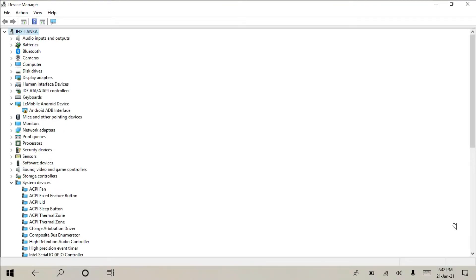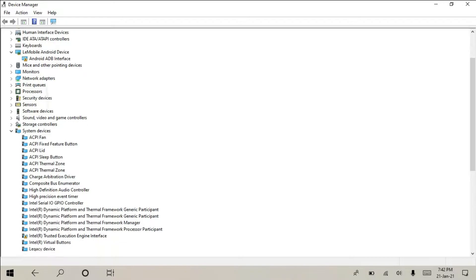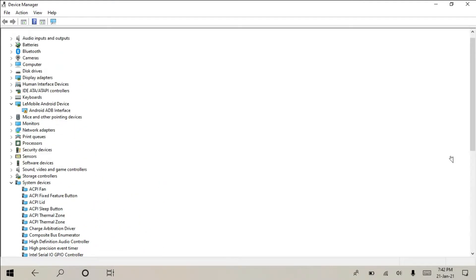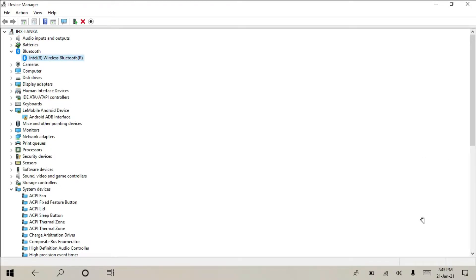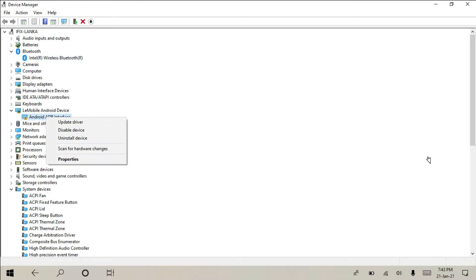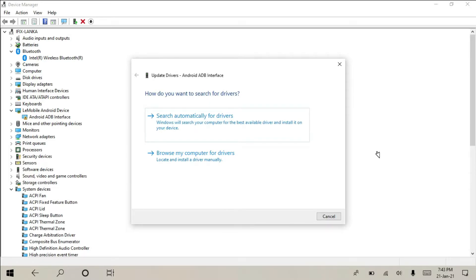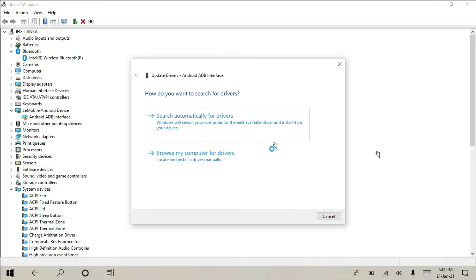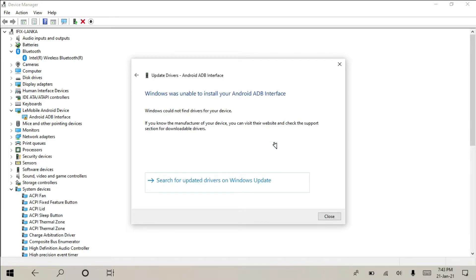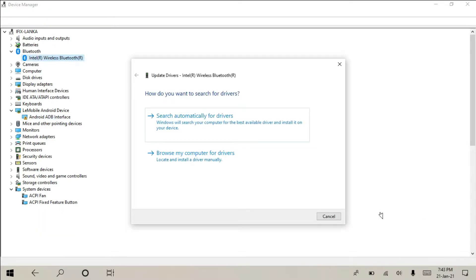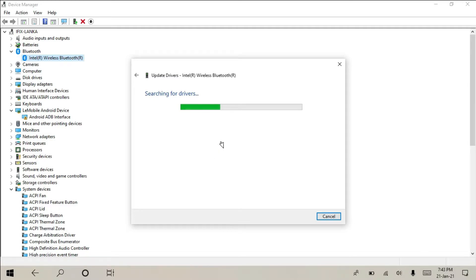We use a laptop that doesn't have bad hardware. In the device, you can also use apps with the Android ADP interface. We will install the internet and the latest drivers.